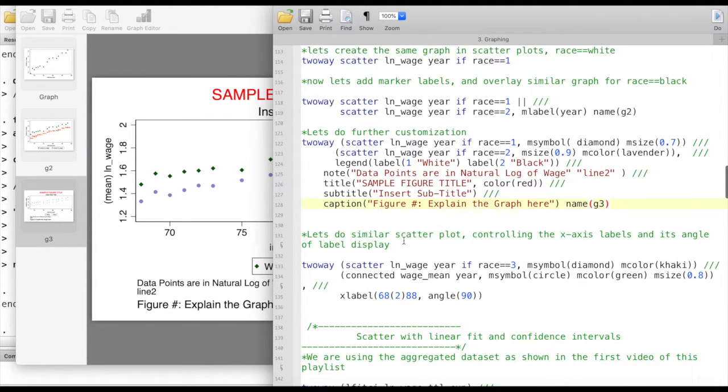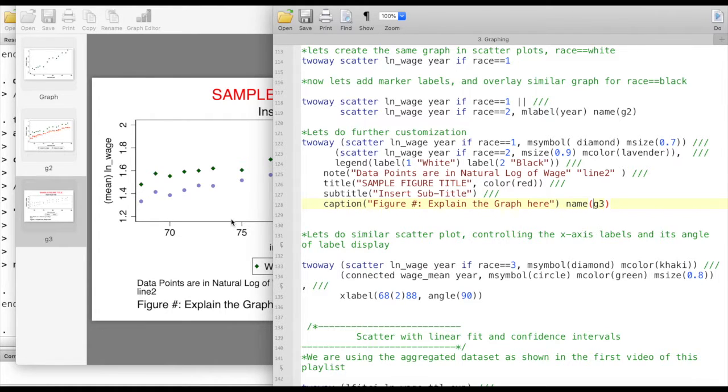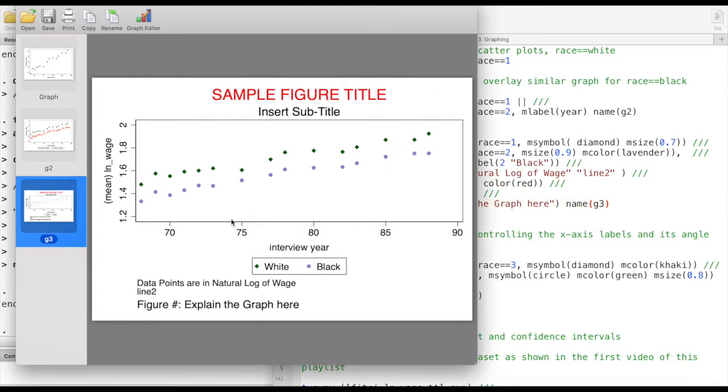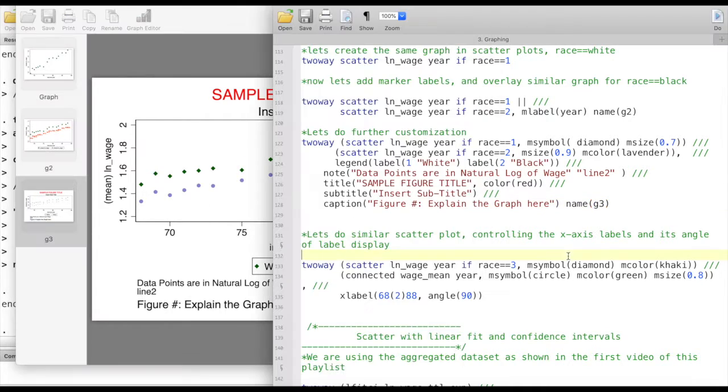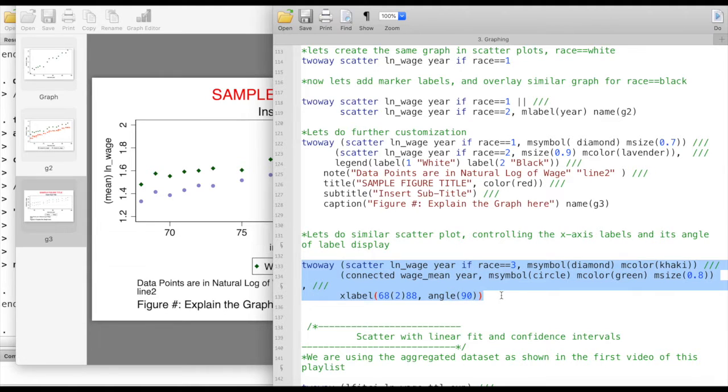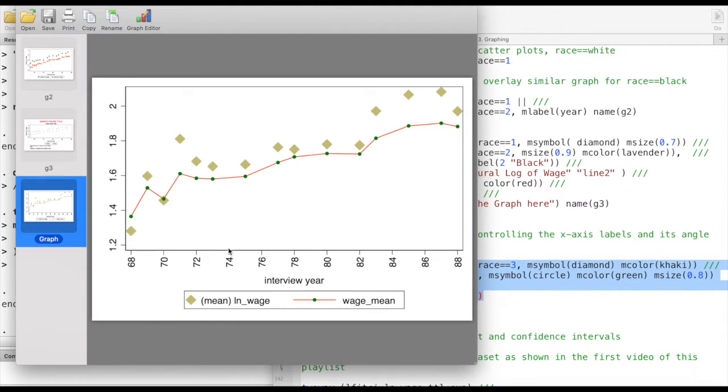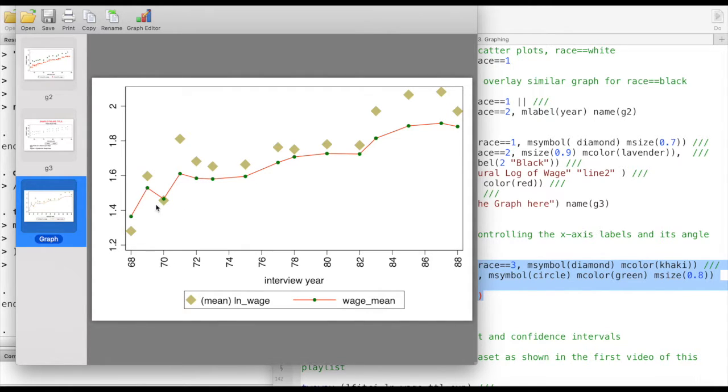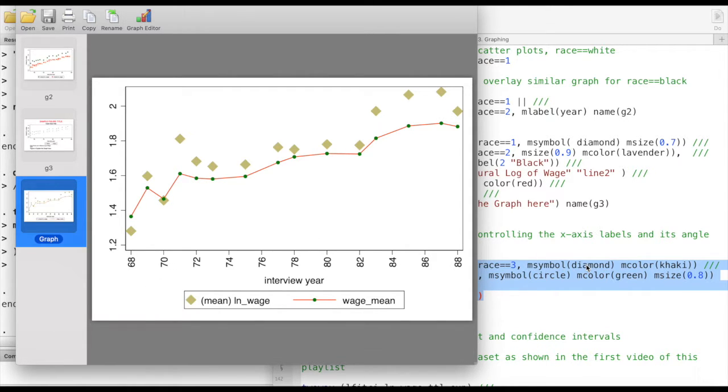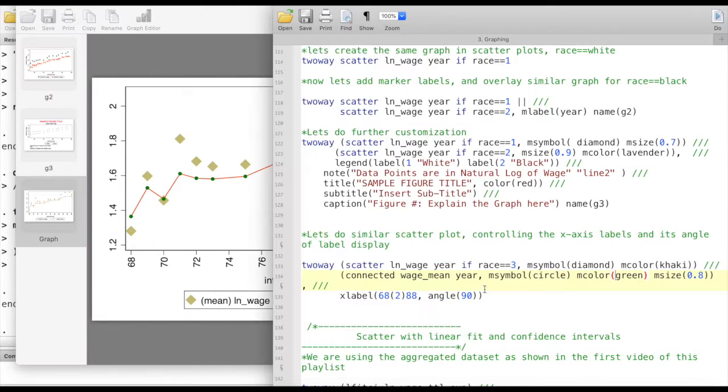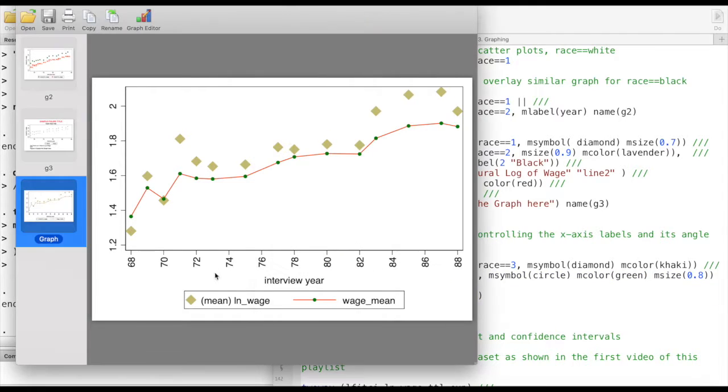Now let's do a similar scatter plot controlling the x-axis labels and its angle of label display. Let's take a look at what we are actually talking about. We are basically creating a scatter plot and then we are also creating a connected line plot. We have turned the x-axis labels into 90 degree angle and we've also used different colors.